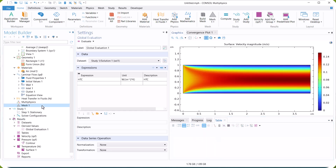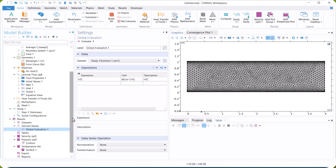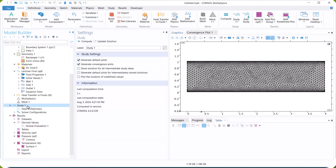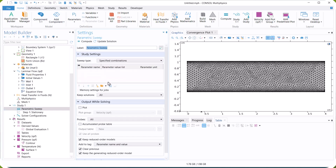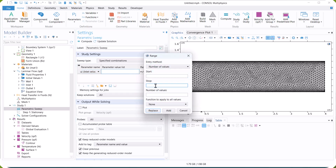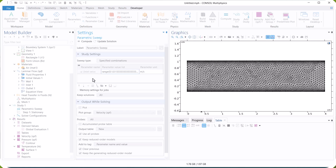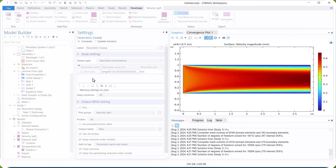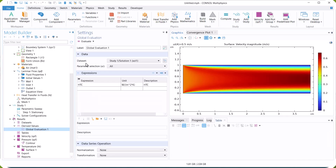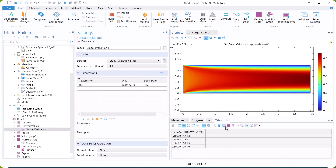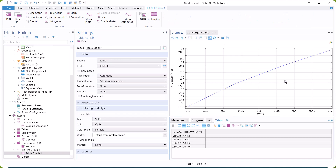Now, we want to calculate the heat transfer coefficient as a function of inlet velocity. We select a parametric study. As the inlet velocity increases, the heat transfer coefficient increases because increasing velocity enhances heat convection.